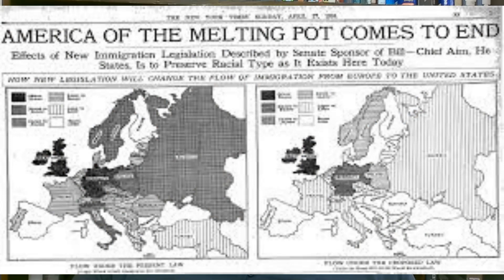The 1924 Act effectively banned all immigrants from Asia and set a total immigration quota of 165,000 for countries outside the Western Hemisphere — an 80 percent reduction from previous laws. Quotas for specific countries were based on two to three percent of the U.S. population from that country as recorded through the 1890 census. The purpose of choosing 1890 was to promote immigration from Western and Northern European nations.